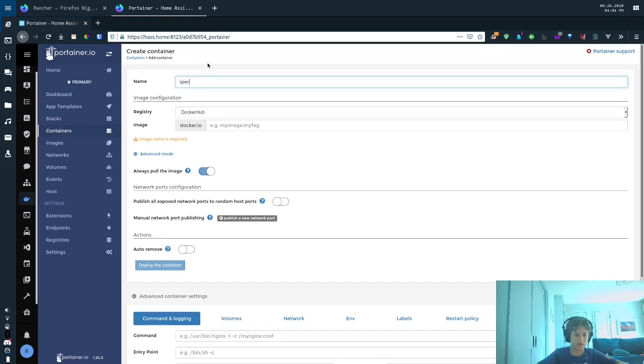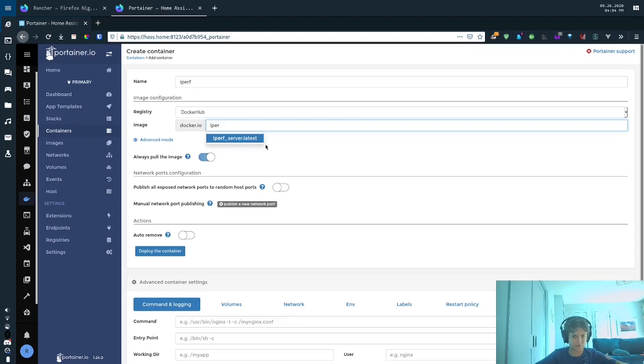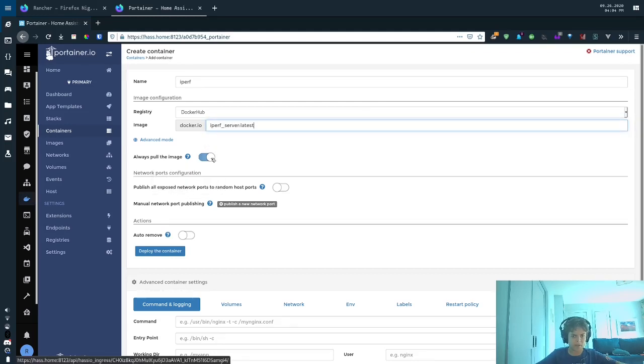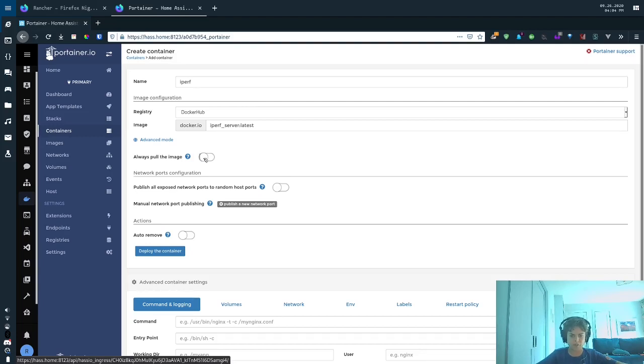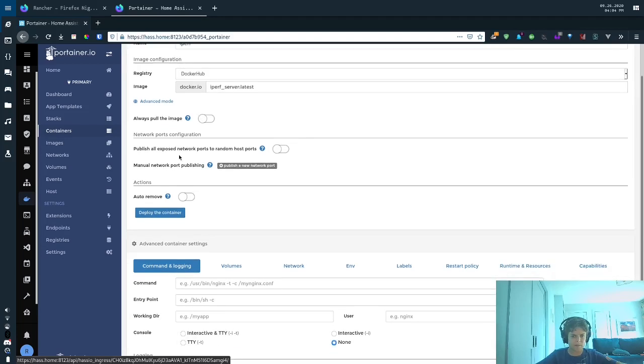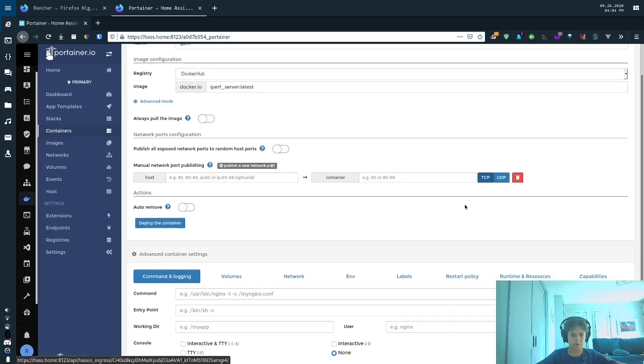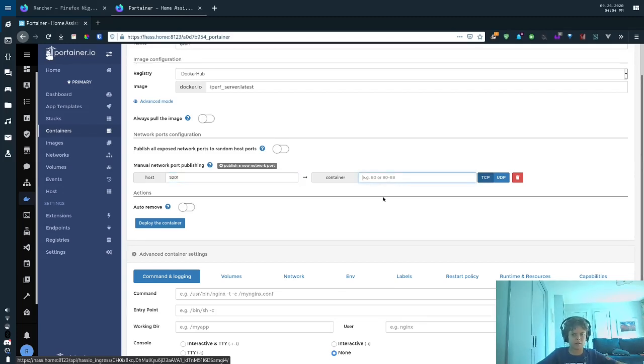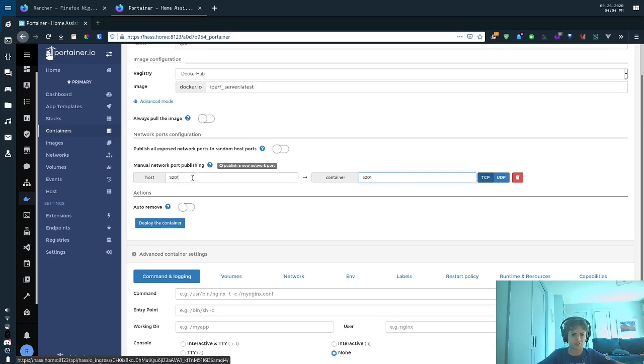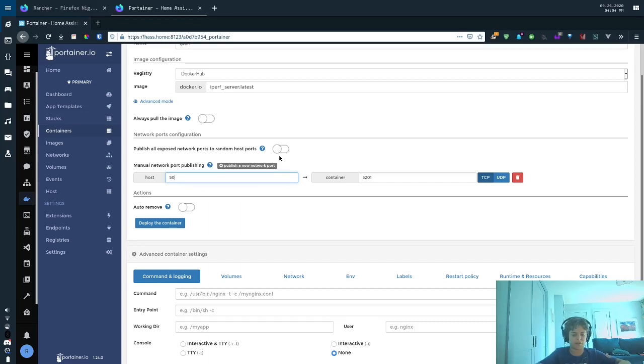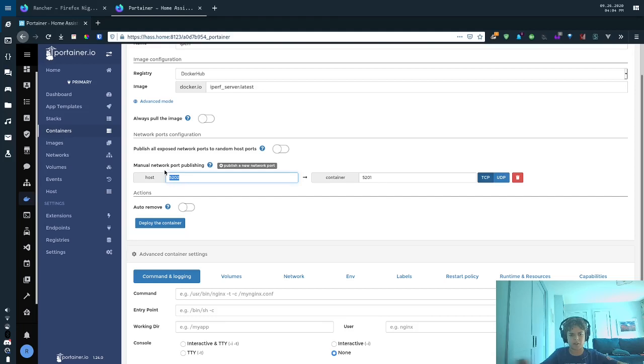Then I'm going to call it iperf. And then I'm going to call it iperf server, and it's going to autofill it if I already have it downloaded. I'm not going to always pull the image because it's a local image, but usually you would probably do that. Then I will say manual network port publishing. So the iperf port here is 5201, and the container port is 5201. If you want to change the iperf port, you would just make it here like 5202 on the host, not the container. The host. That way it's mapped to something else. But we're just going to leave it as 5201.